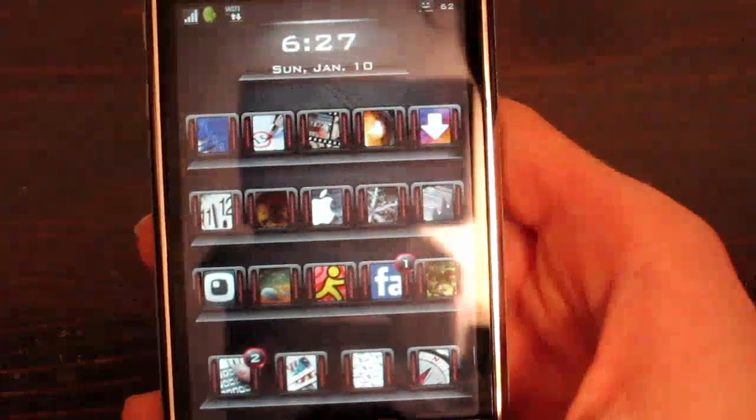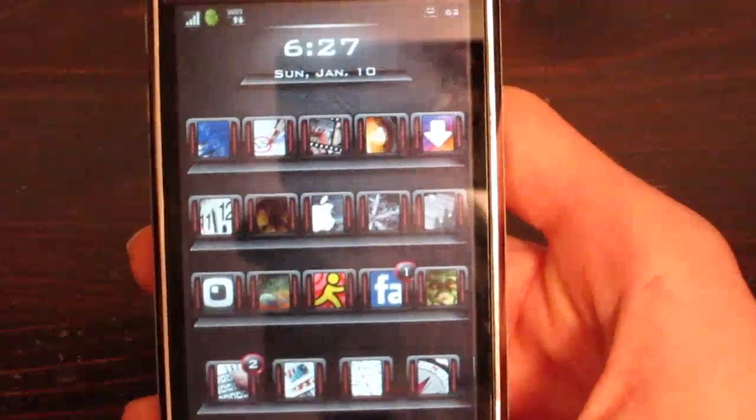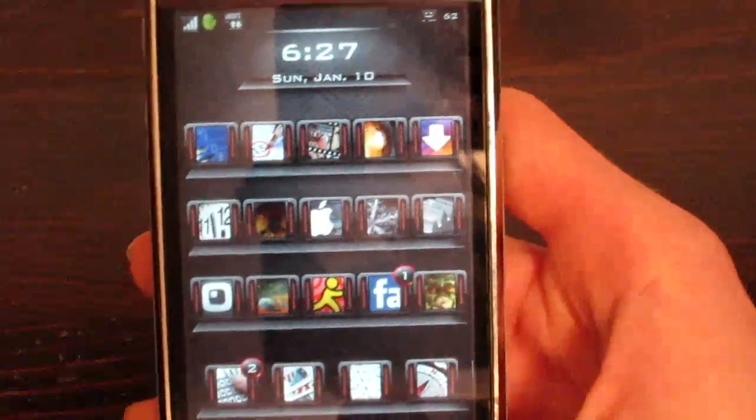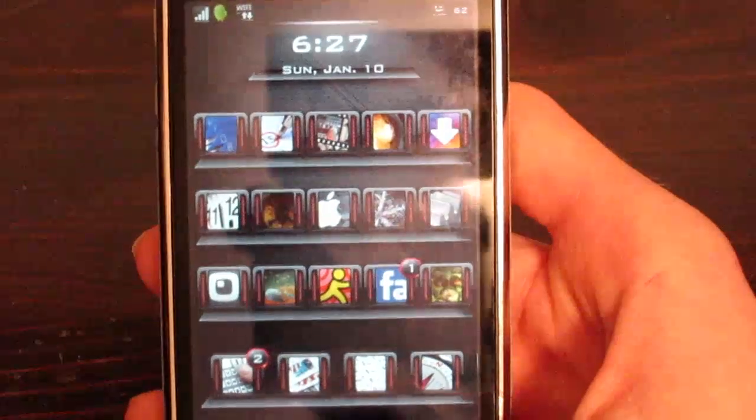What's up guys, I just got the new mod or tweak, whatever you want to call it, Insidia, called Infinidoc.